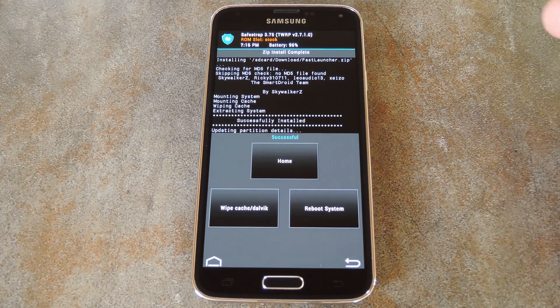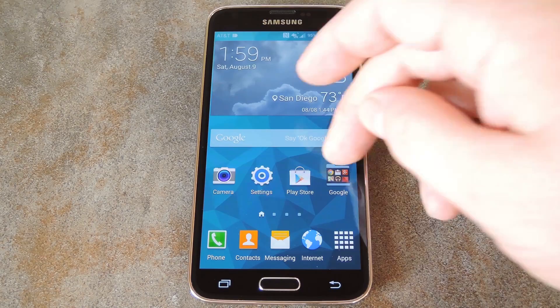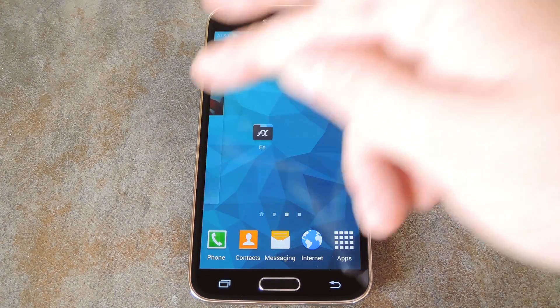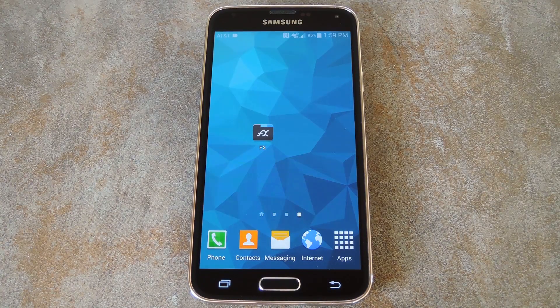Once it's finished, all you have to do is reboot your phone and you'll notice the changes right away. Now that I'm back in Android, the launcher is noticeably faster. Transitions have been sped up and the launcher itself has been slimmed down.